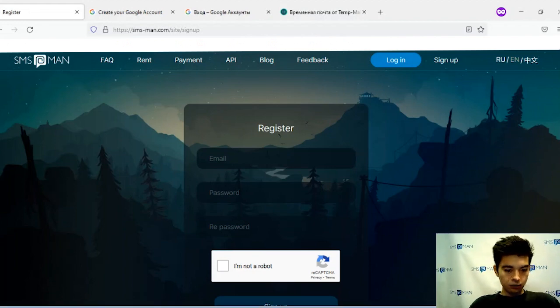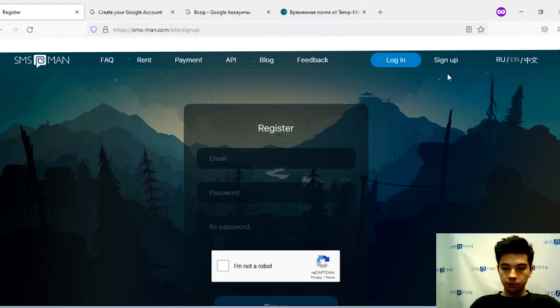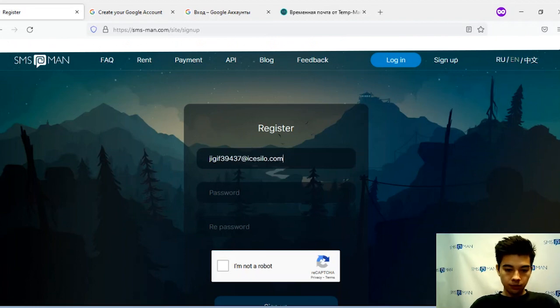Go to smsman.com, sign up, type your Gmail email address.